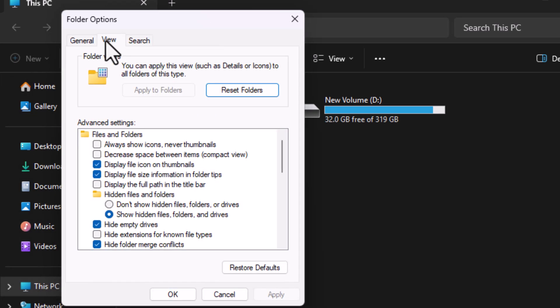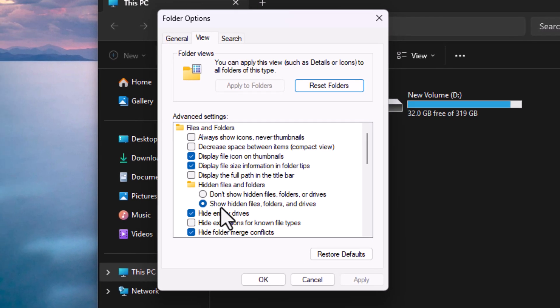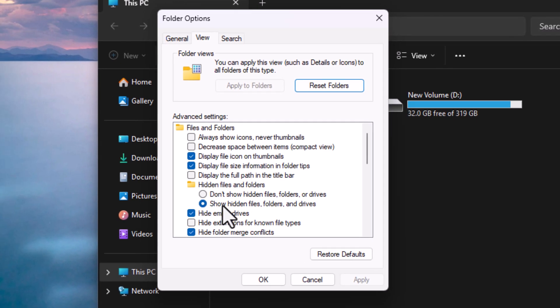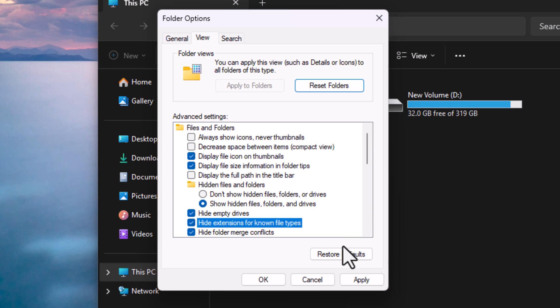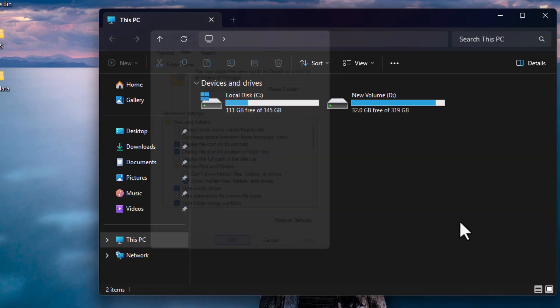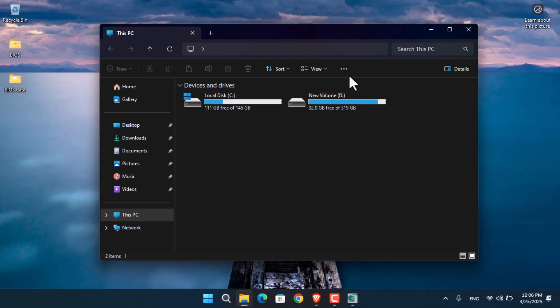From there, go to the View section. Make sure the option 'Show hidden files' is checked, and make sure 'Hide extensions for known file types' is unchecked. Then click Apply.